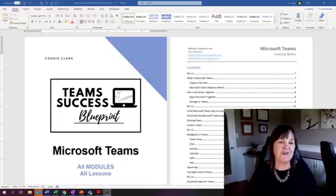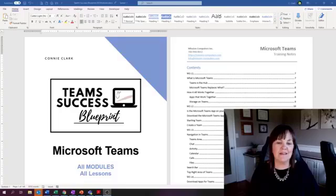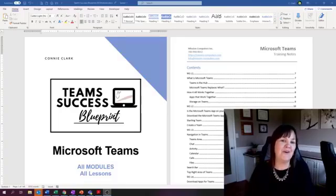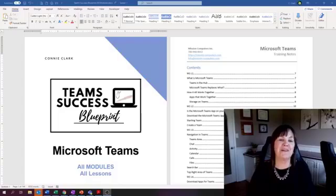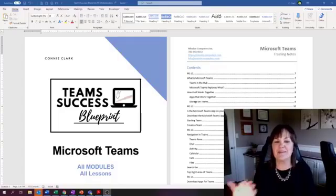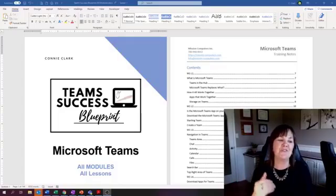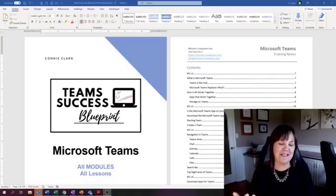And so what I'm featuring here is an actual program that I put together called the Microsoft, it's actually the Team Success Blueprint, and it features how to use Microsoft Teams.